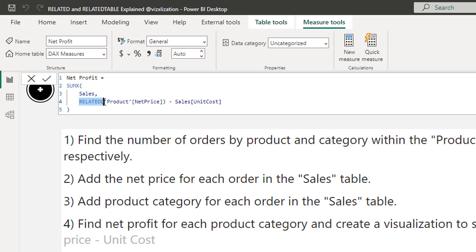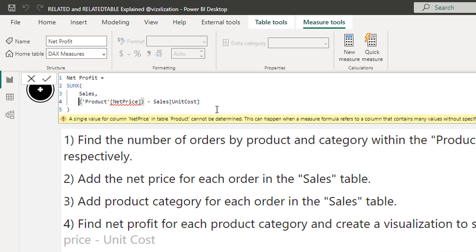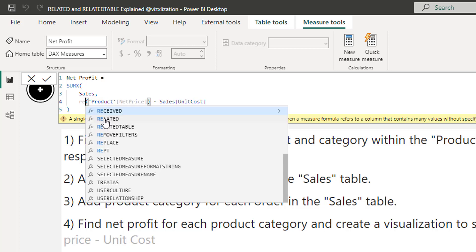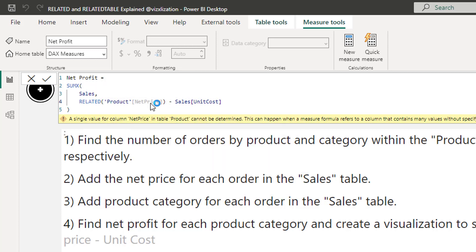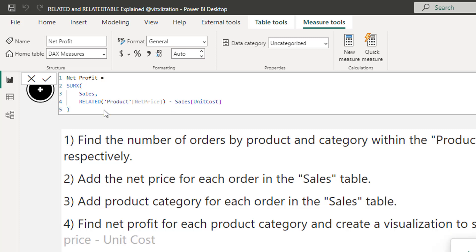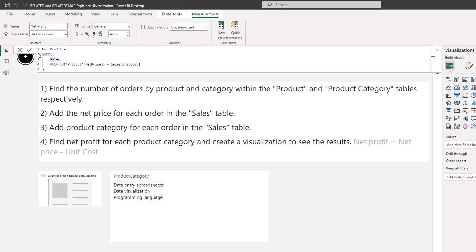What would happen if we didn't add RELATED? We'd get an error immediately. Why? Because we're performing a calculation at a row level — the row context doesn't propagate from one table to another despite the relationship. That's why we must include RELATED. We use RELATED and not RELATEDTABLE because we are on the many side of the relationship, which is the Sales table.